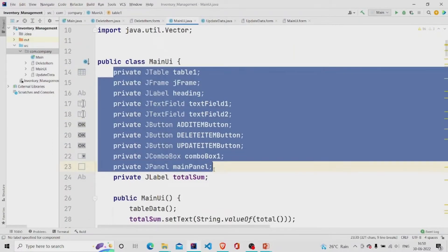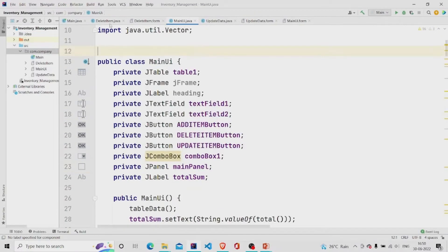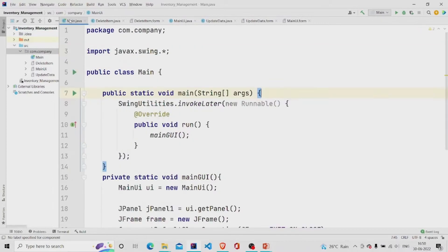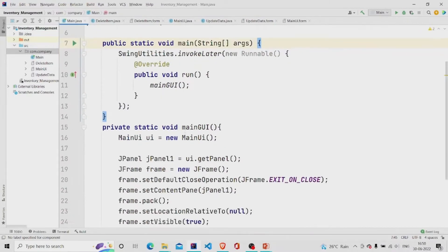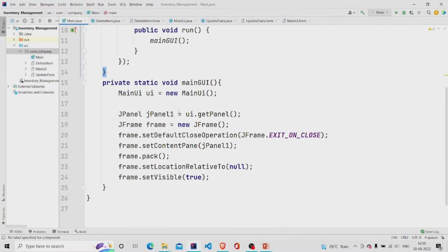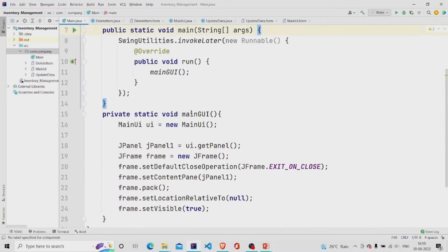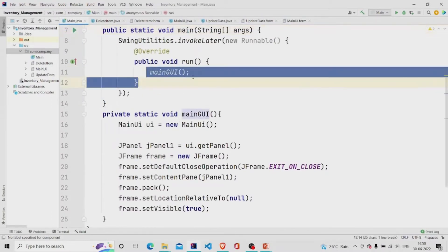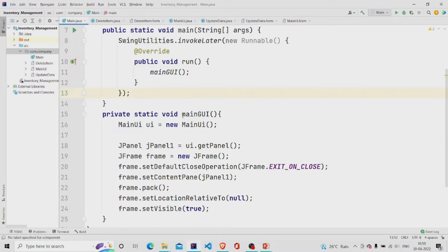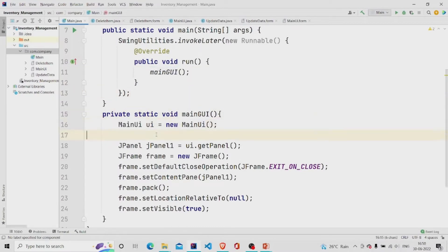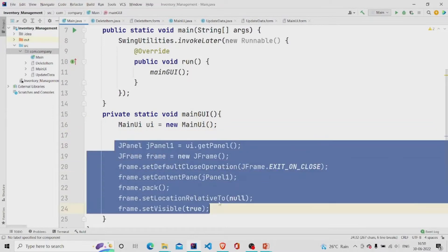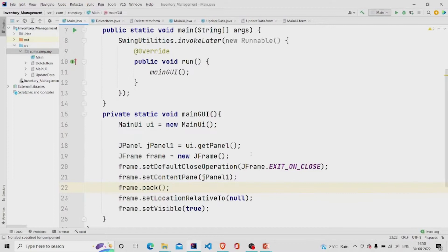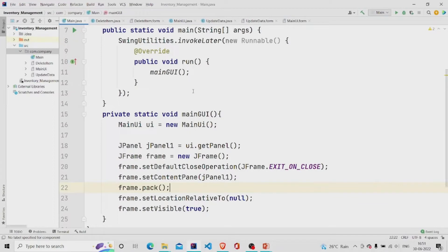Let's start from the main method. I have made a method over here main GUI and run it in the main. In this method there is this object of main UI class, and this is some code which we'll need after running the main method so that our window is visible. Let's jump into the main UI class.